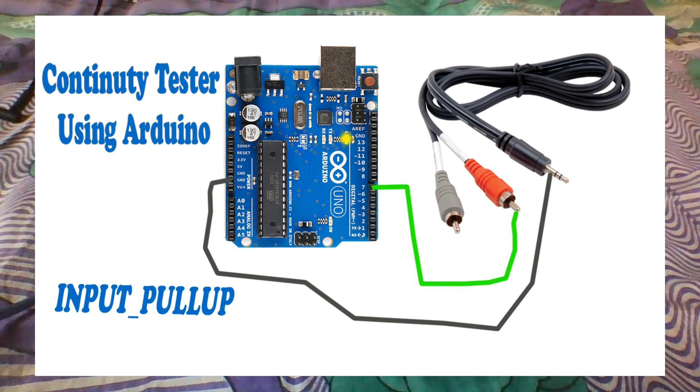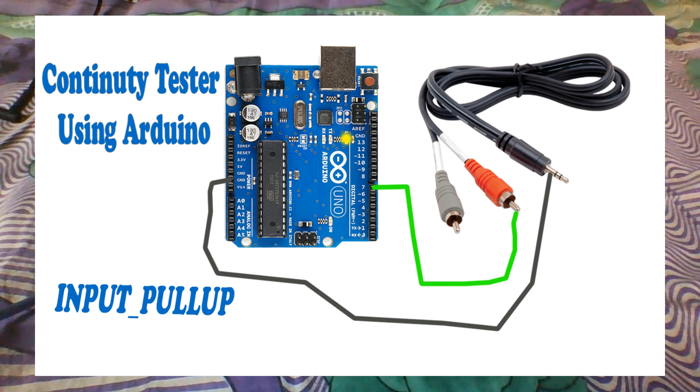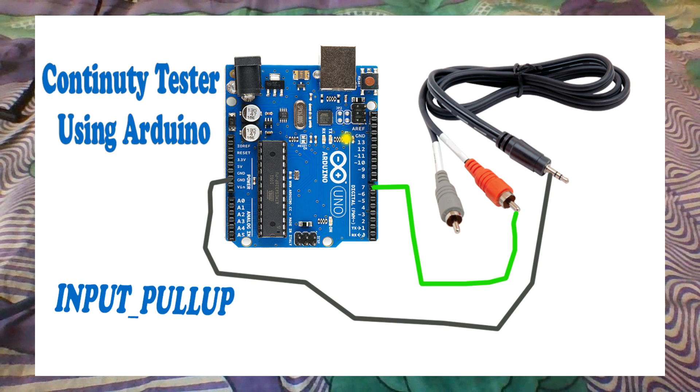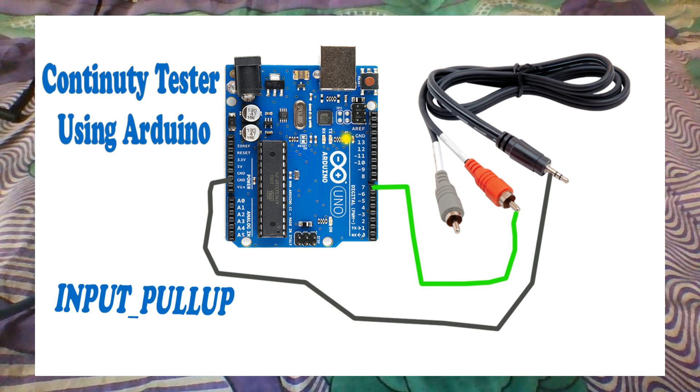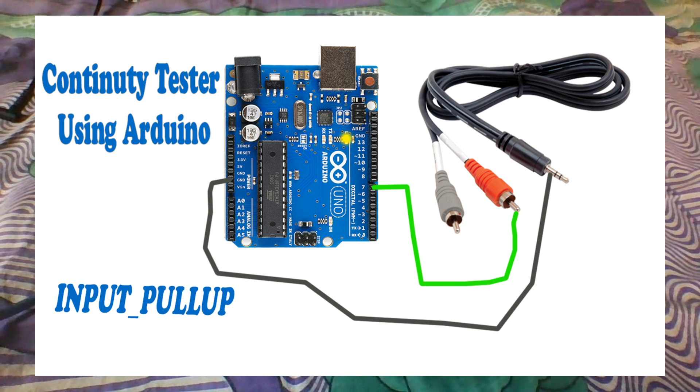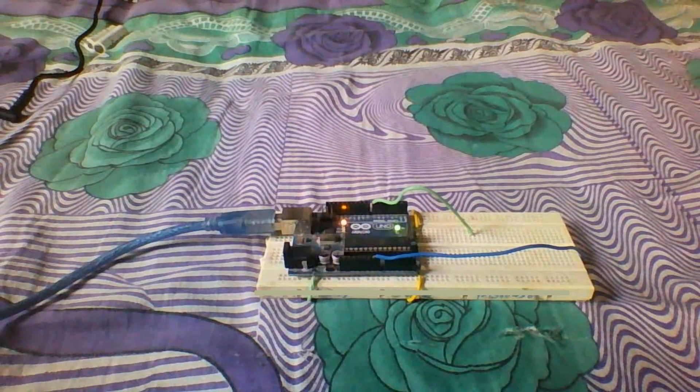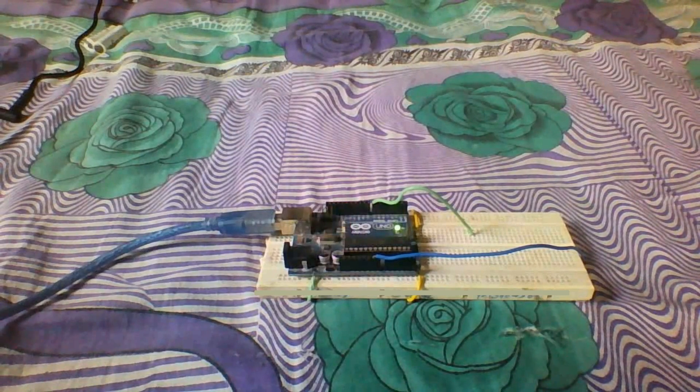Hello friends, in this video we will talk about pull-up and pull-down resistors. We will also understand the terms high impedance and low impedance, and then discuss the internal pull-up resistor of the Arduino. Using the concept, we will interface a button in Arduino, and at last we will build our own continuity tester using Arduino.